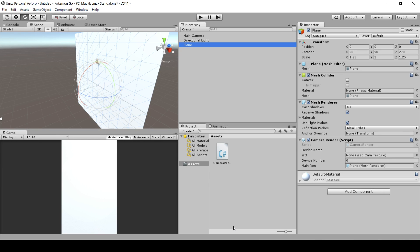Augmented reality, or AR, is something where you take a picture or video of something in the real world from a phone or webcam, and then you overlay other game elements like game models or UIs on top of that real world picture. AR is a way of combining virtual gameplay and real world video together into one game.